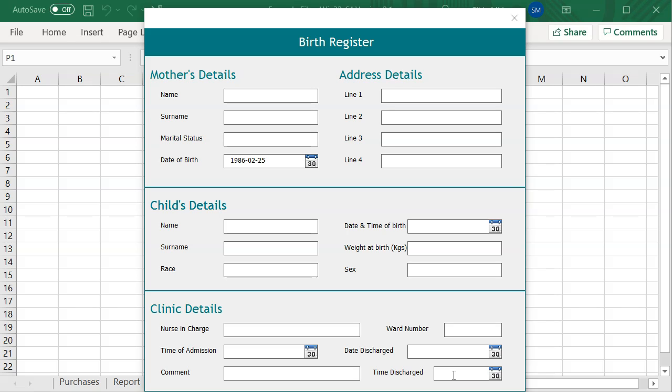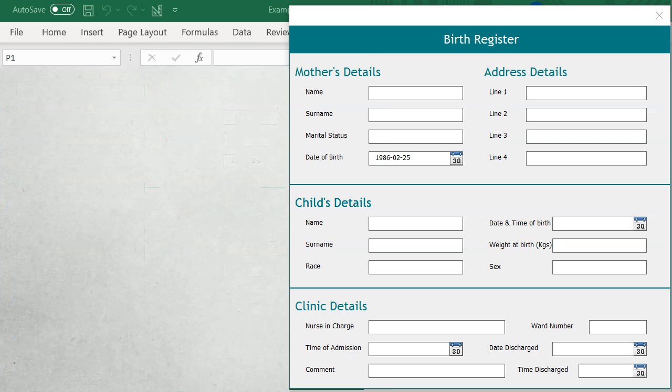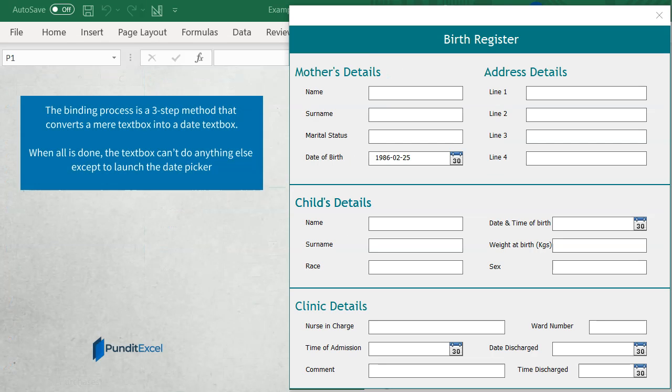Let's fix this by binding a date picker to these text boxes. The binding process is a three-step method that converts a mere text box to a date text box. Let me show you how to do that.